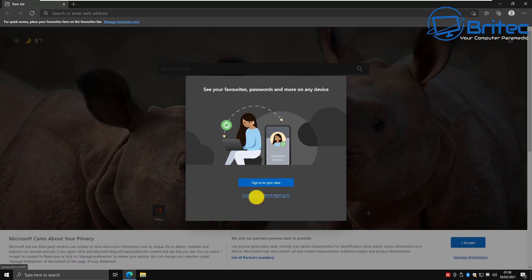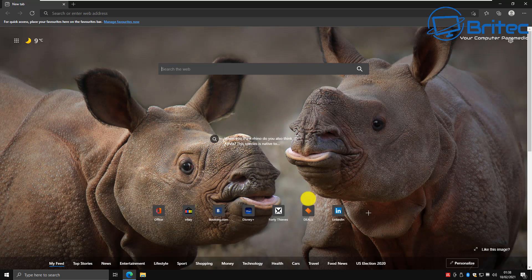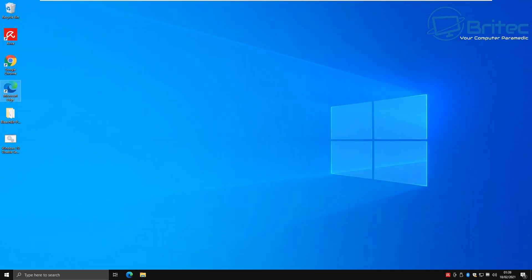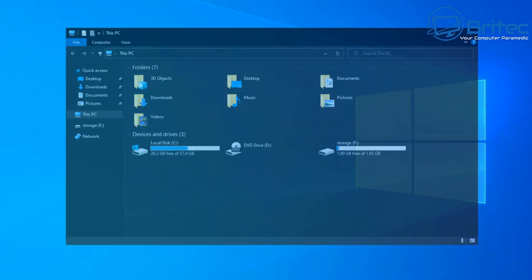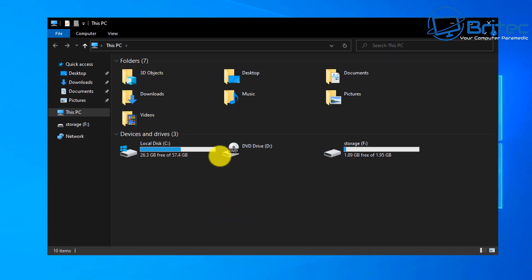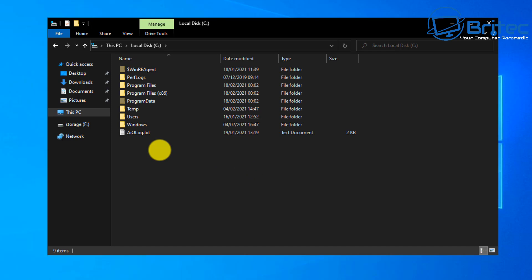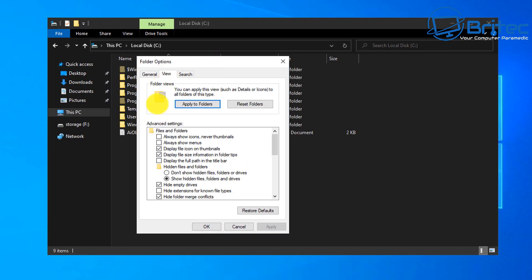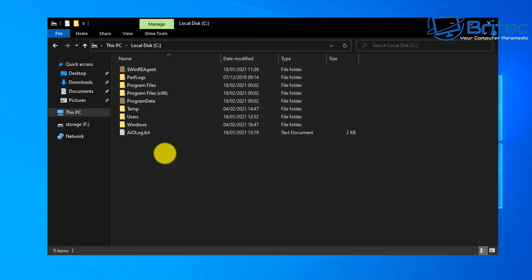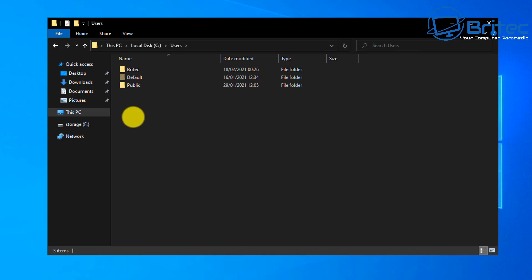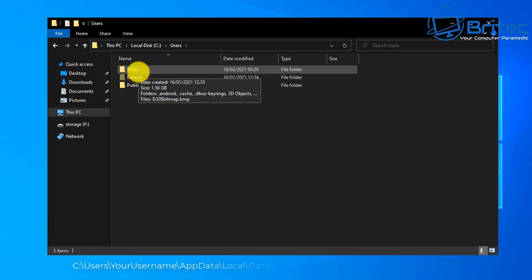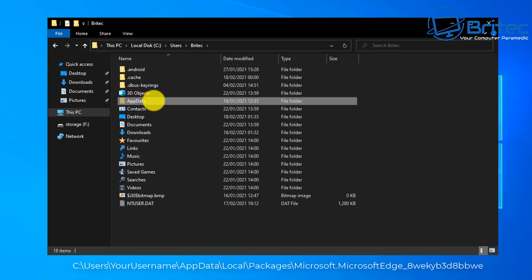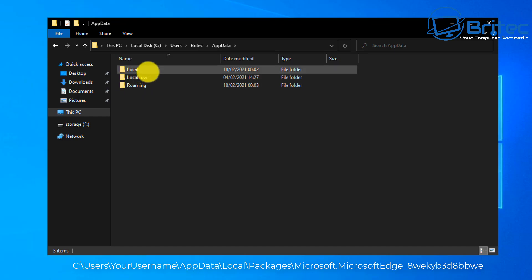Hopefully this solution will fix your Microsoft Edge browser problems. If it doesn't, I'll show you something else to try. Close the browser. Go back to File Explorer, then This PC, go into your C drive, and make sure you're showing hidden files, folders, and drives again. Go to View, Folder Options, and confirm 'Show hidden files, folders, and drives' is enabled. Then go into Users and choose your user account, then AppData.